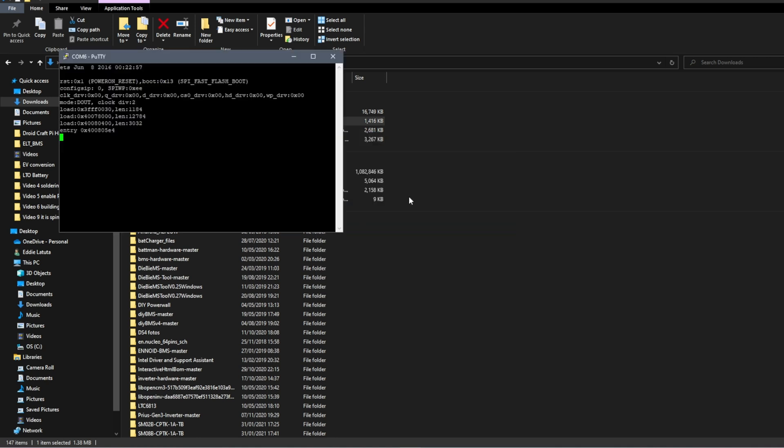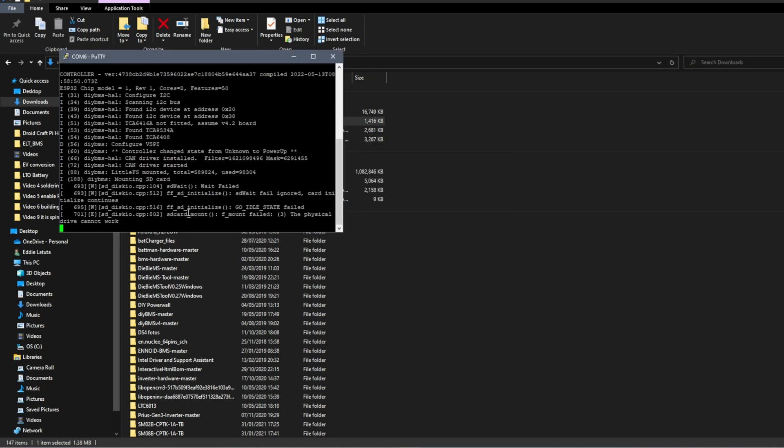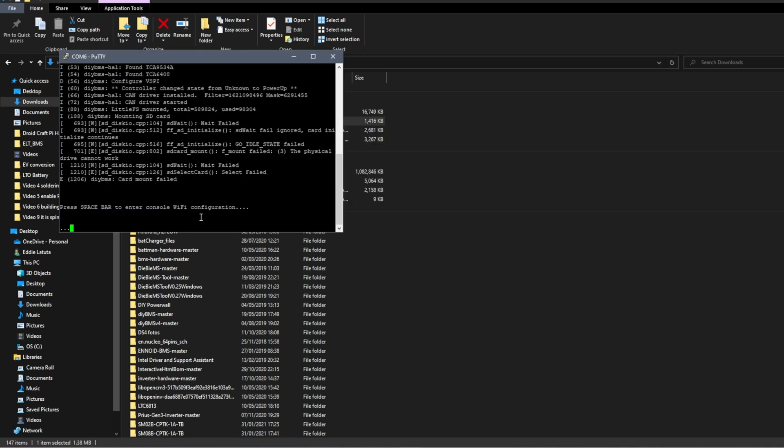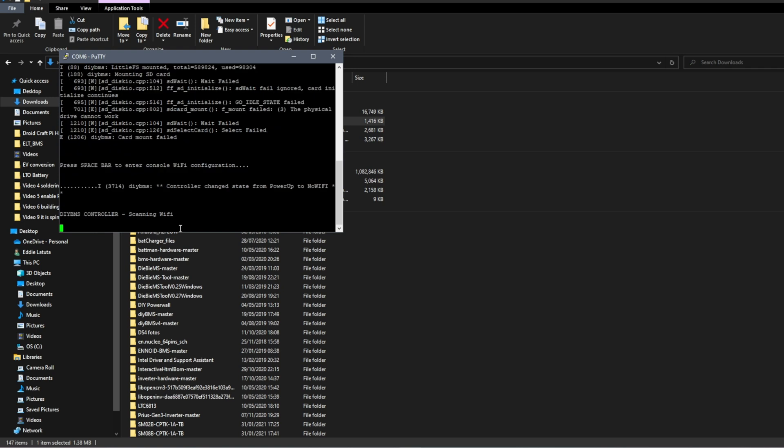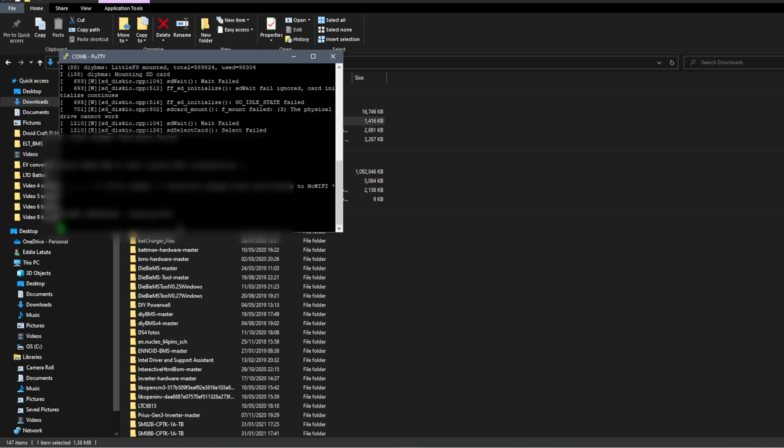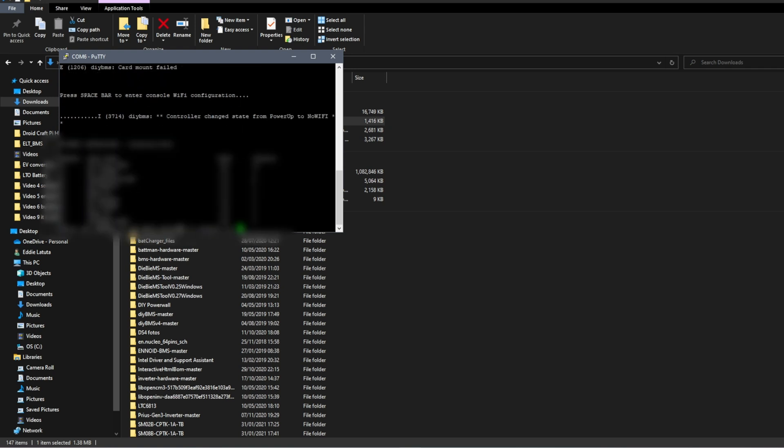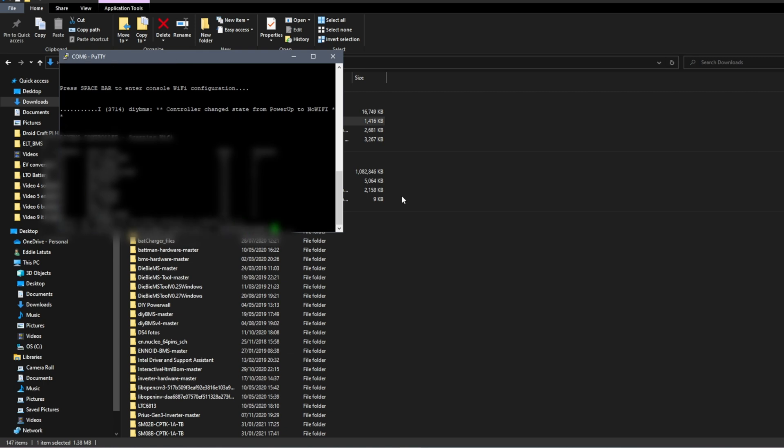When terminal started using command line, we can configure Wi-Fi access point. This step is very easy to do. You just need to select your Wi-Fi point and enter the password. And after this, DIYBMS will give you IP address you can use for connection to the controller.